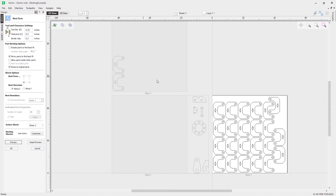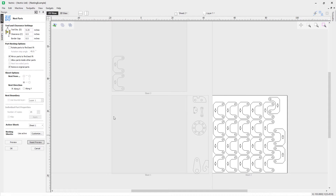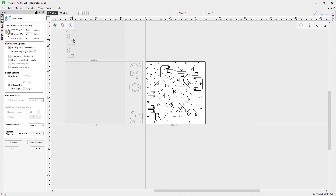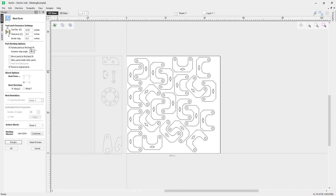Let's look at other options for best use of space. Reset the preview, turn off the mirror option, and use the option to rotate parts to find best fit. This will rotate parts according to the step angle defined in this box. Hitting preview, you'll notice parts have been rotated at 45 degrees to find the best fit, but there's still a little bit of spillover with two parts on the second sheet.